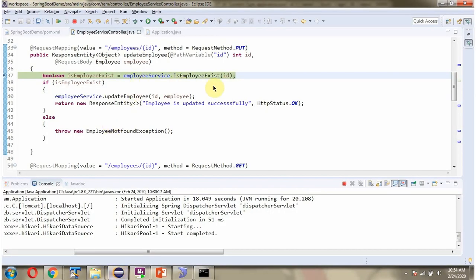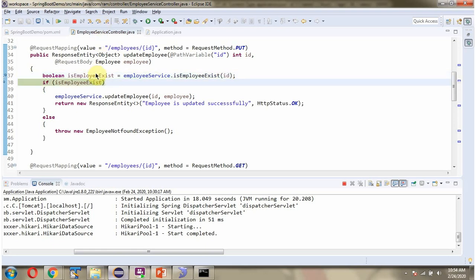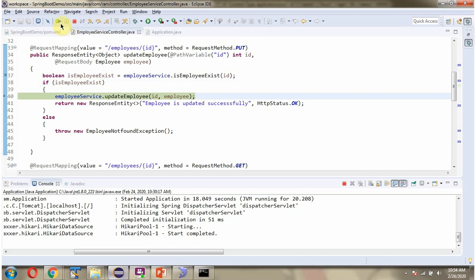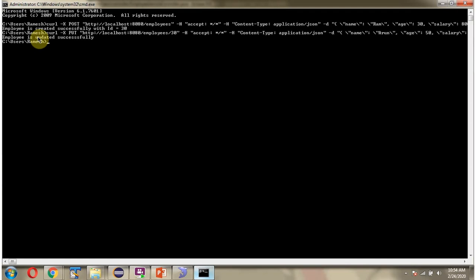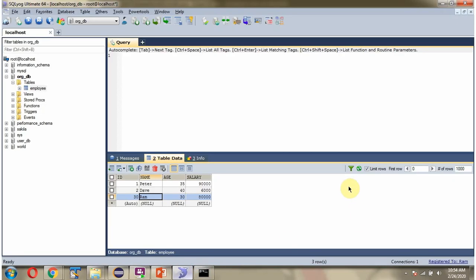The request came in to the controller. Here we got the output: the employee is updated successfully. Clicking refresh, we can see the record data has been updated in the table.